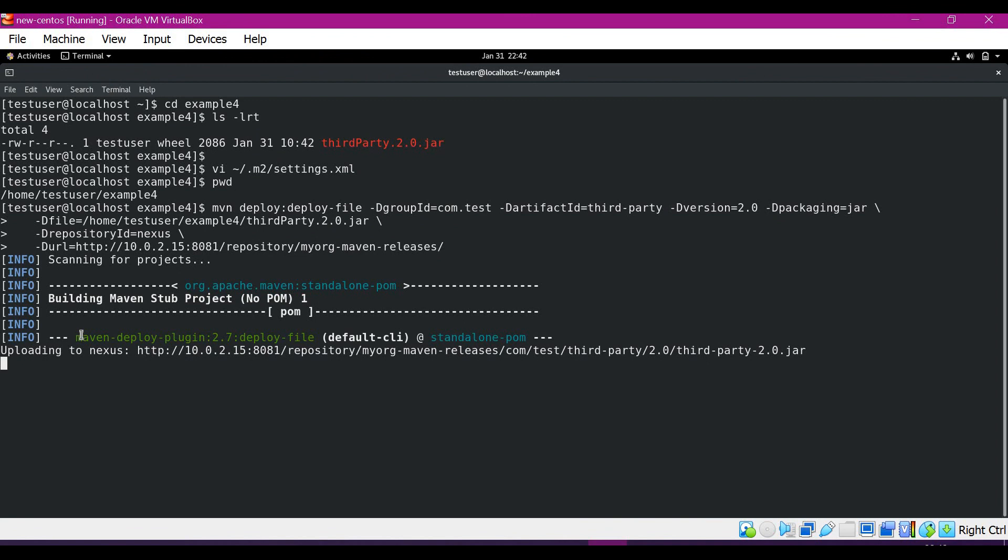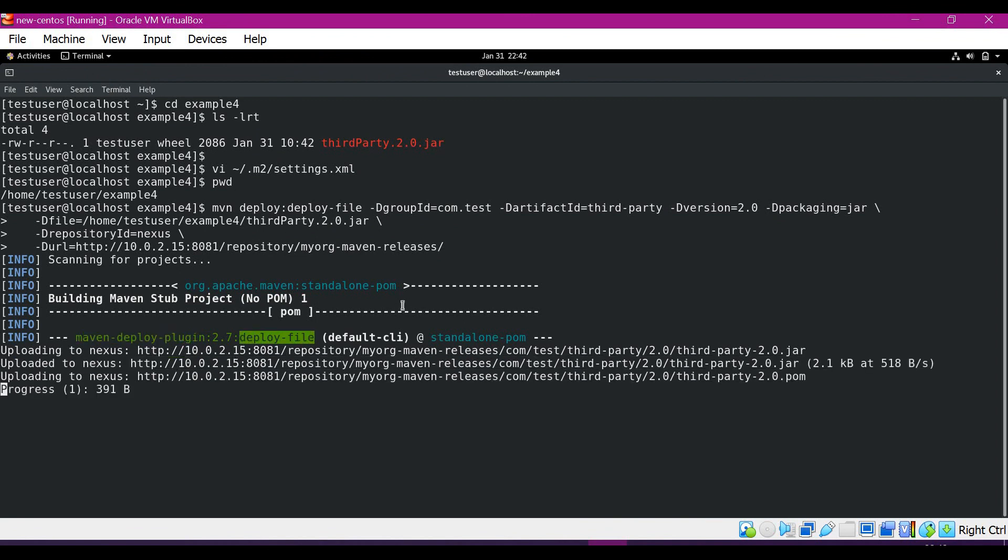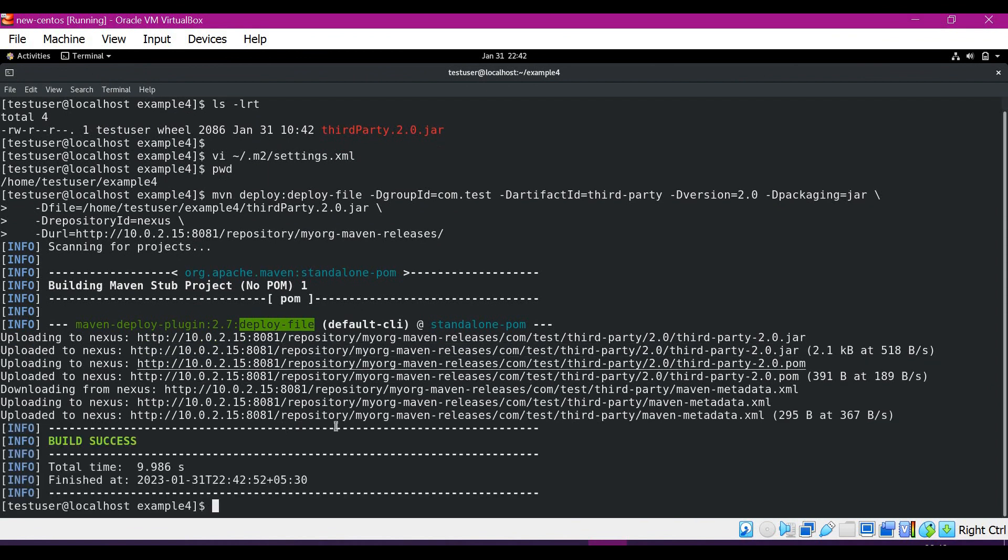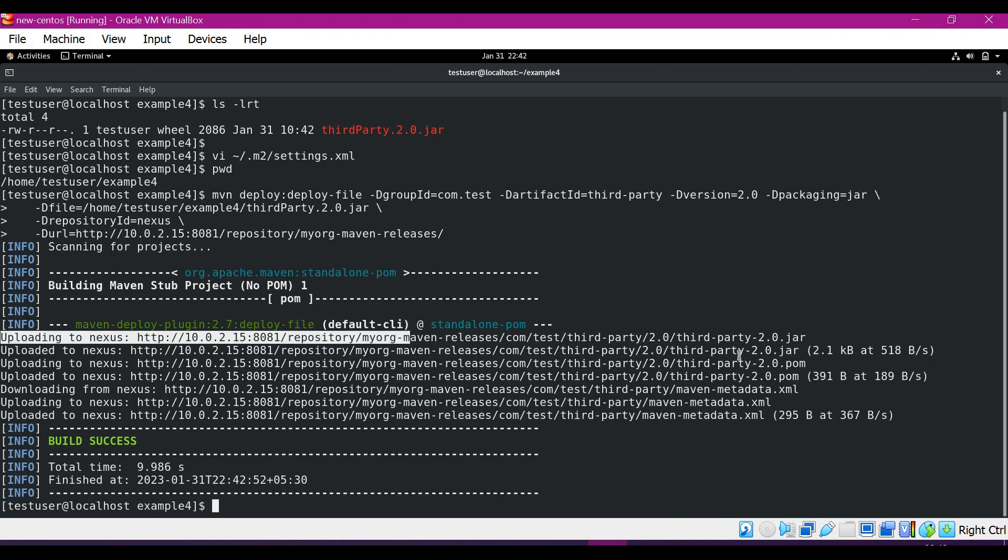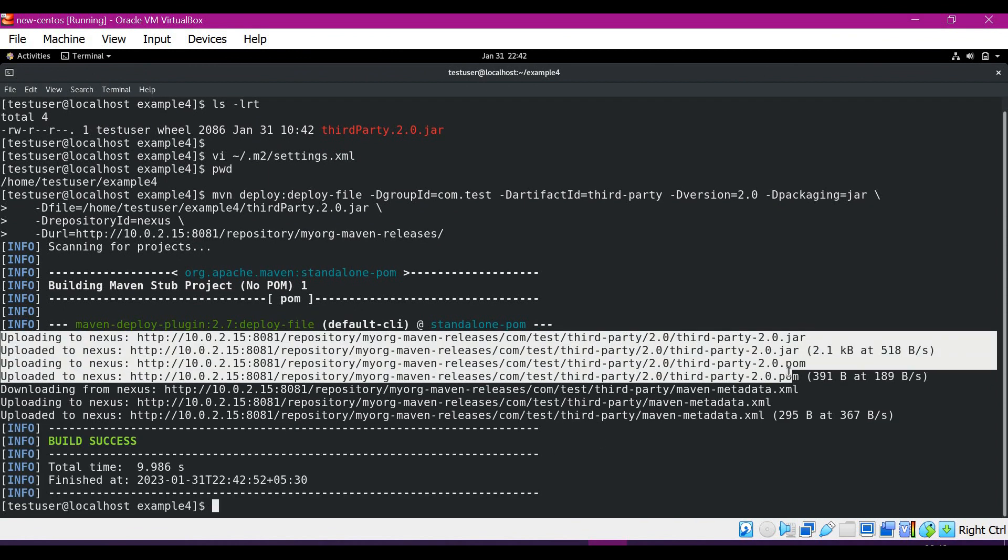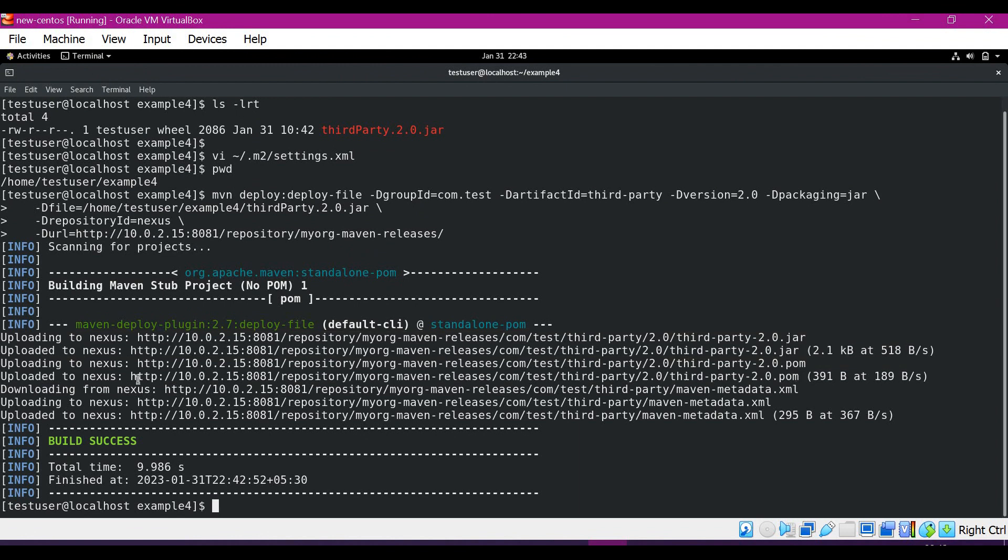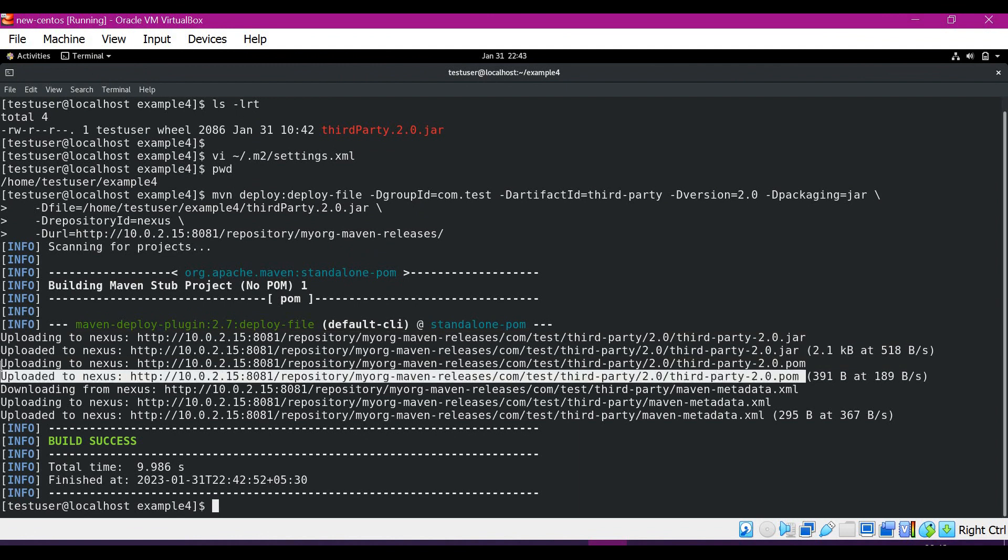Now we can see that it is executing deploy plugin, deploy file goal, and it is uploading the artifact to Nexus. The third-party artifact successfully uploaded to Nexus. In addition to the artifact, it is also uploading corresponding pom file as well.